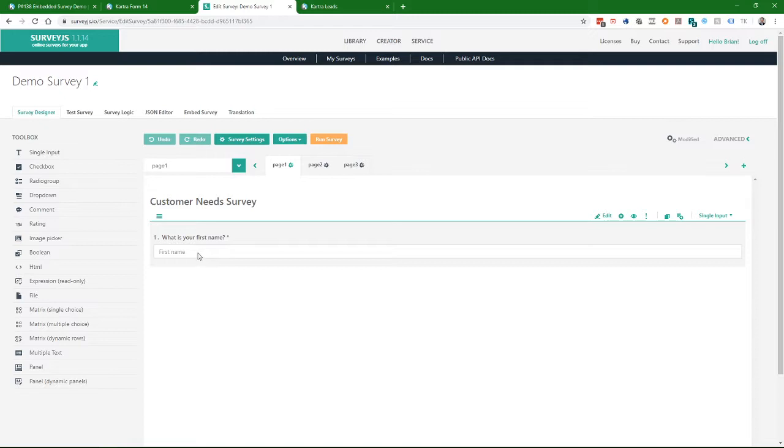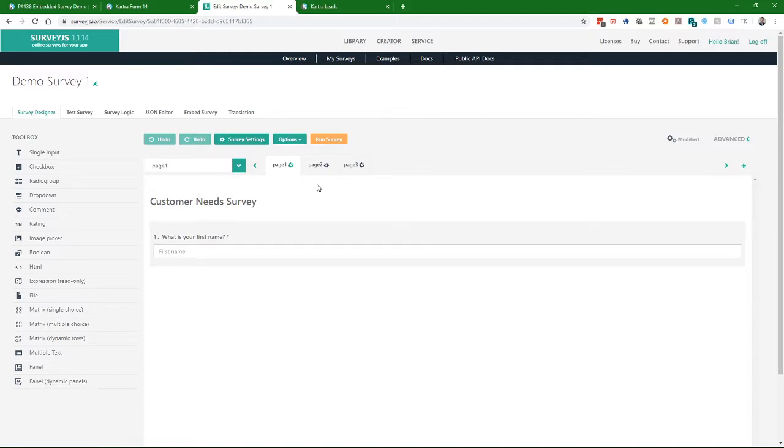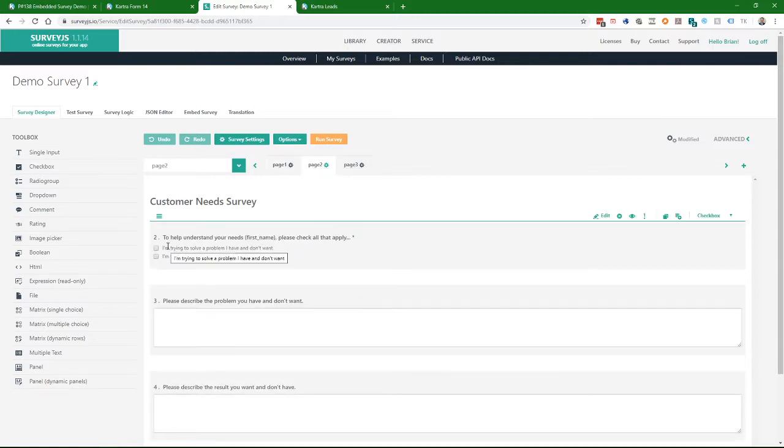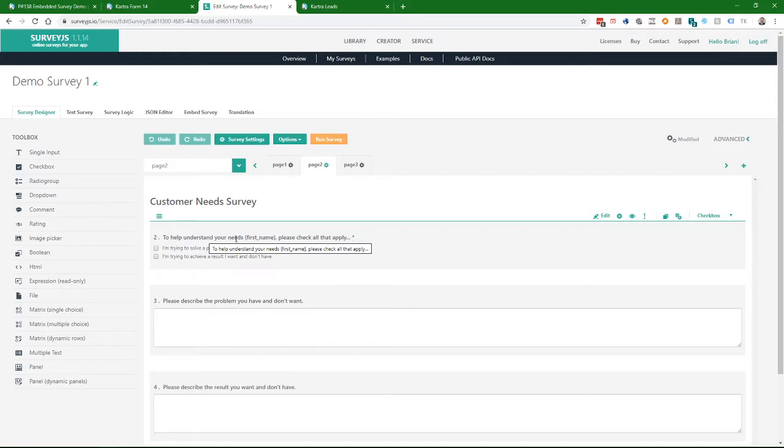There's only one question on the first page. What is your name? I do that so that I can personalize the questions. On page two, I say to help me understand your needs. First name, please check all that apply.